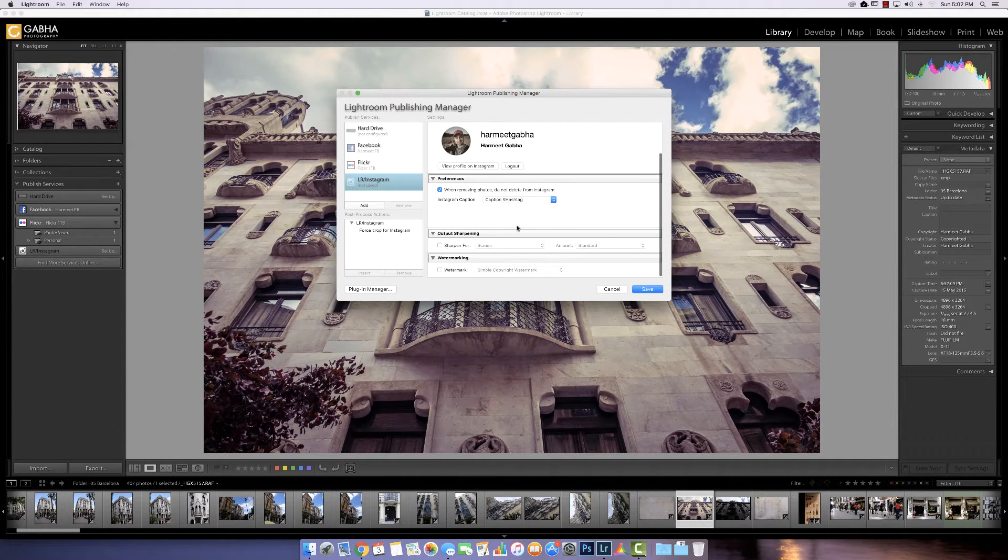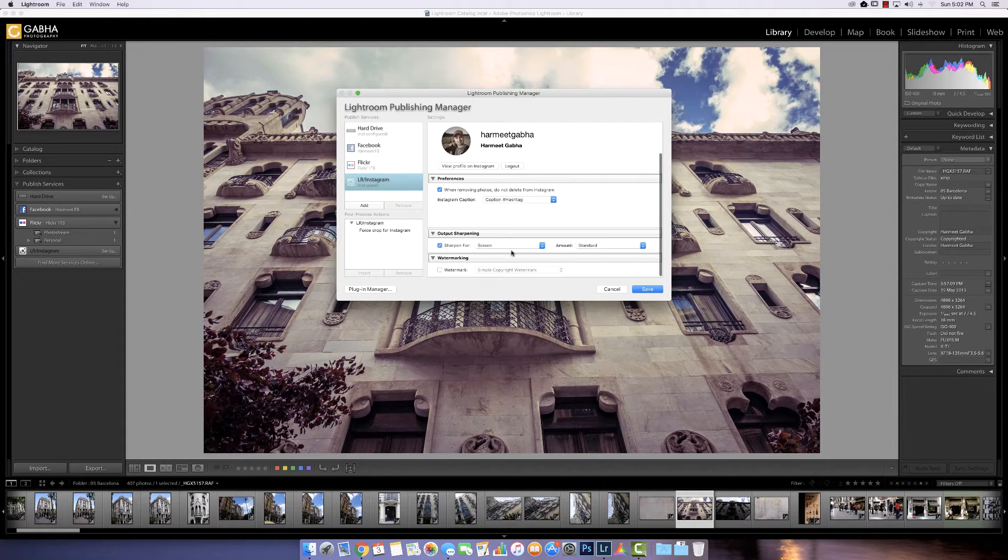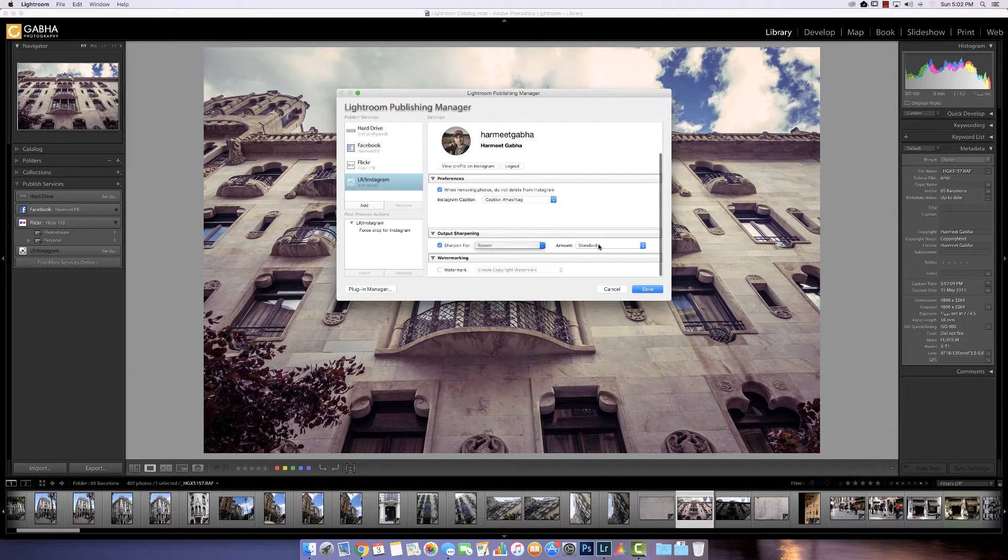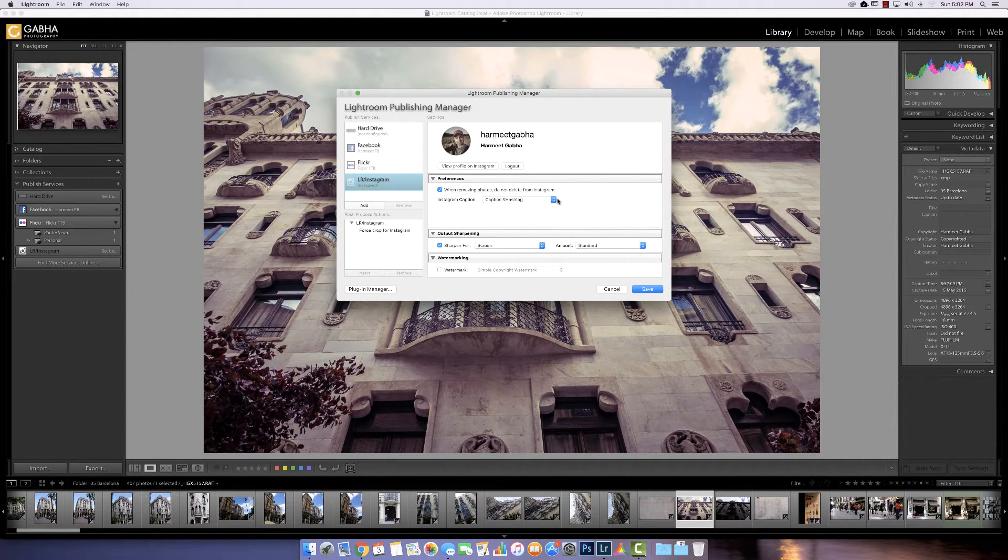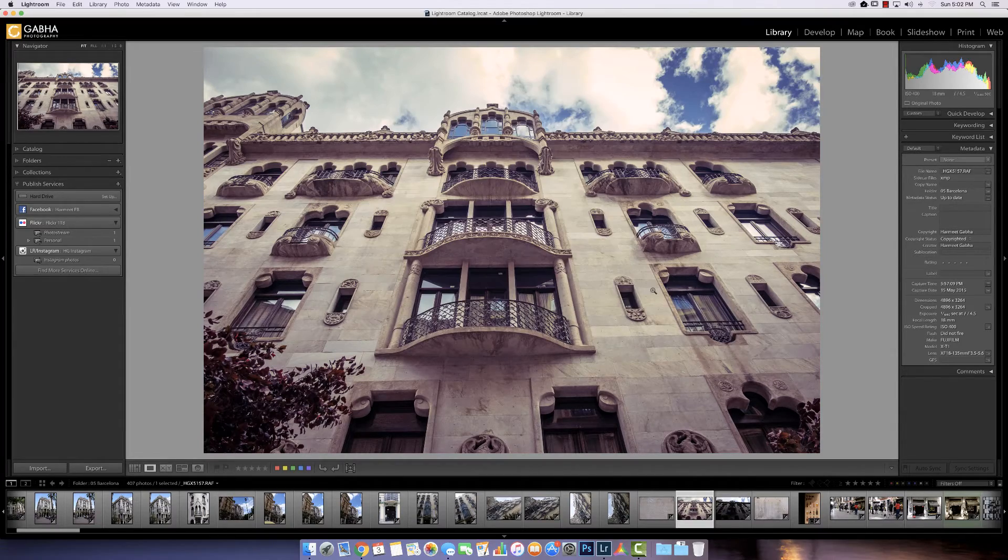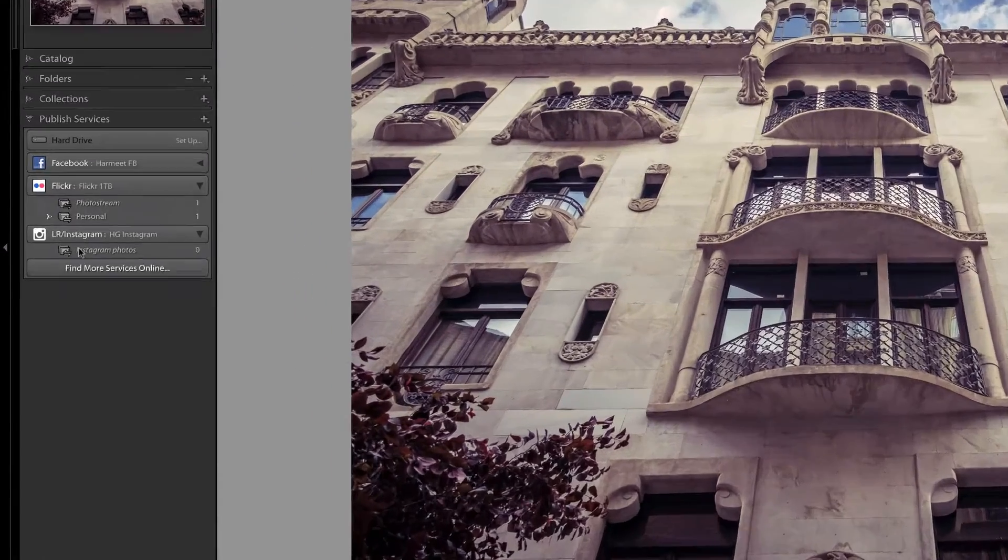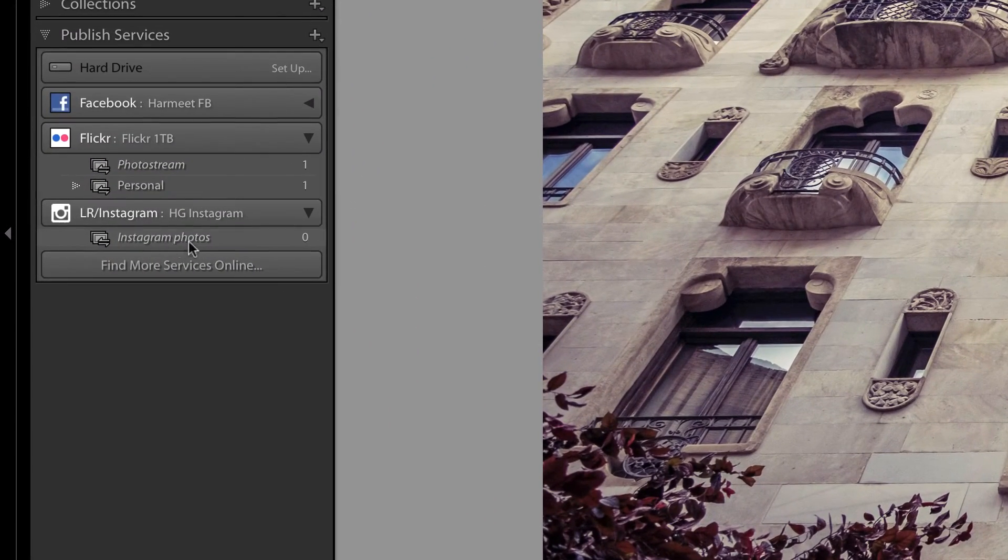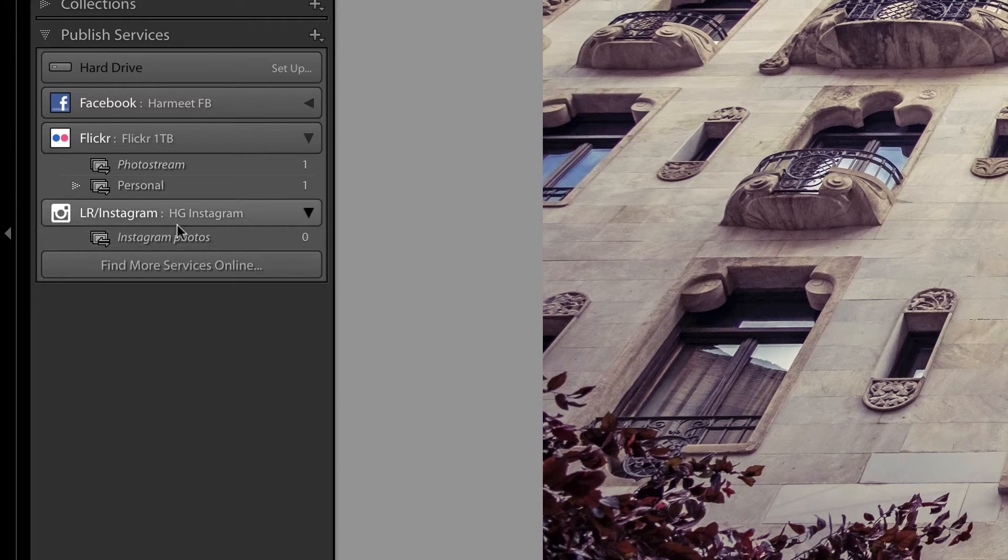Any output sharpening if you want. Actually that would be good. For screen. Standard. That's it. Save. There we go. Now that's published. Ready to go.